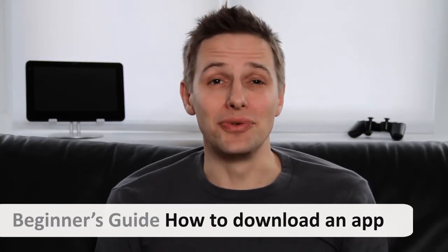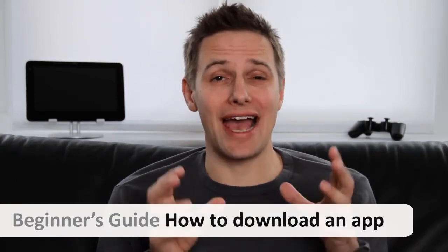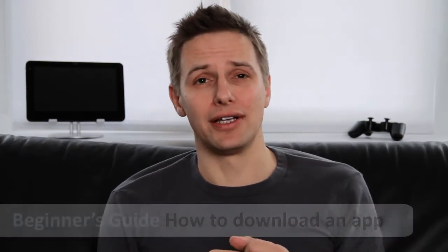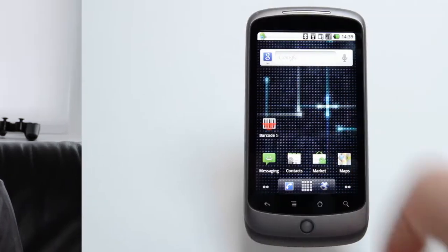Hello and welcome to Life of Android's how-to guides. We're going to begin with the most important how-to of all, how to download an app.